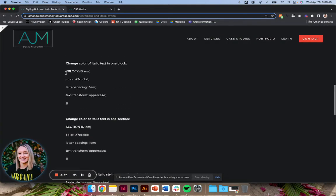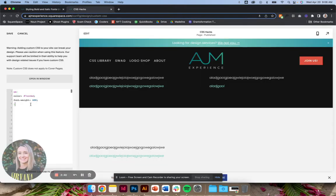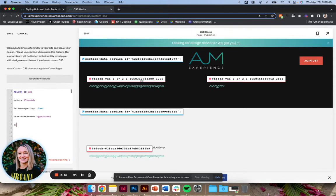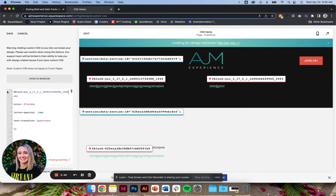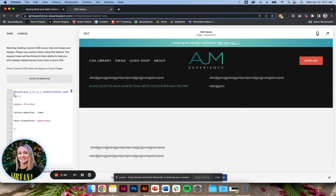I'm just going to go through these quickly. It's exactly like the bolding. You can just target one block. Looks like I'm missing something here. Realized I was missing this bracket. Always a lot of brackets floating around. I'll make sure that's fixed in the post.